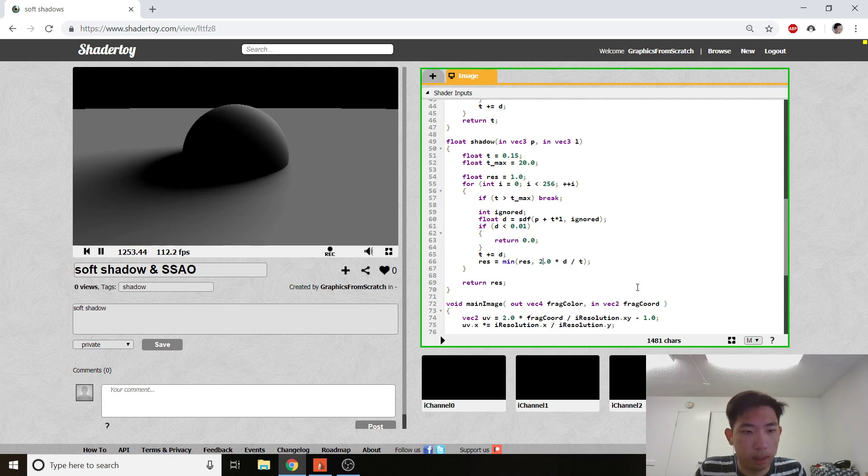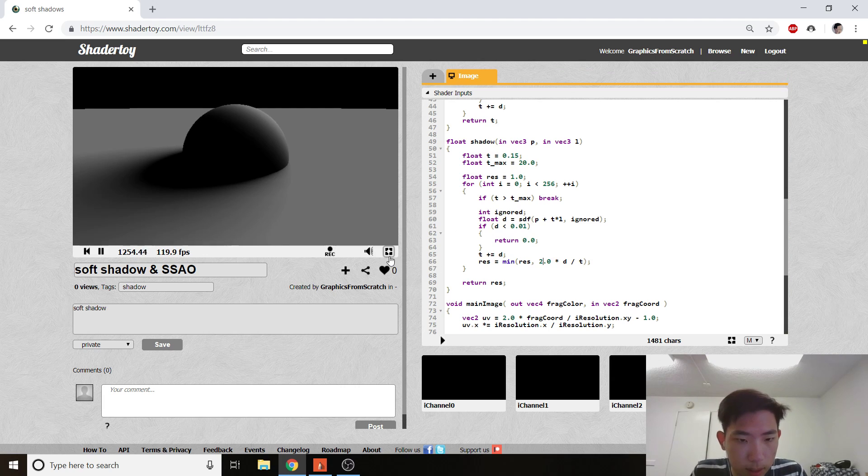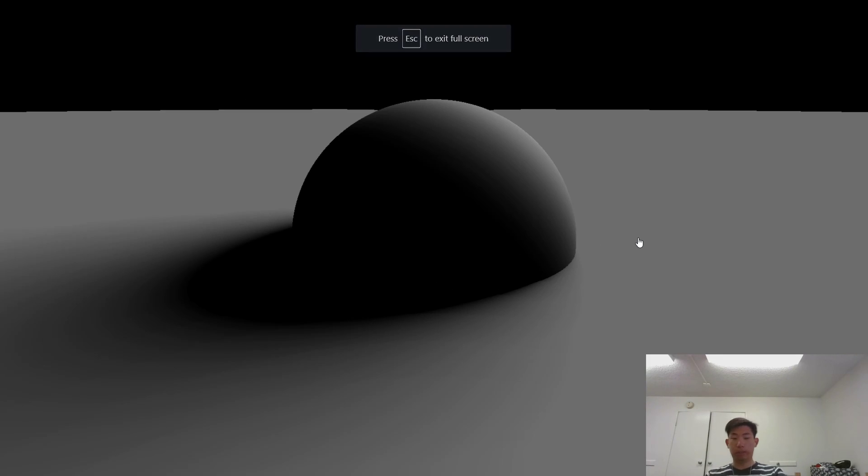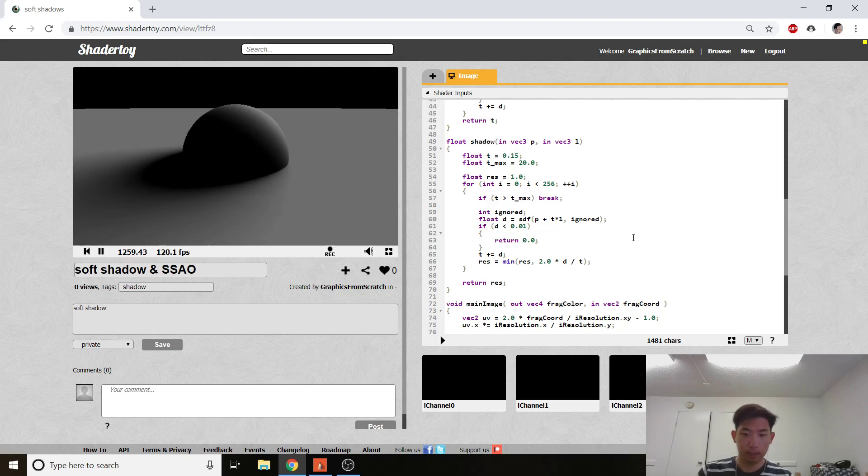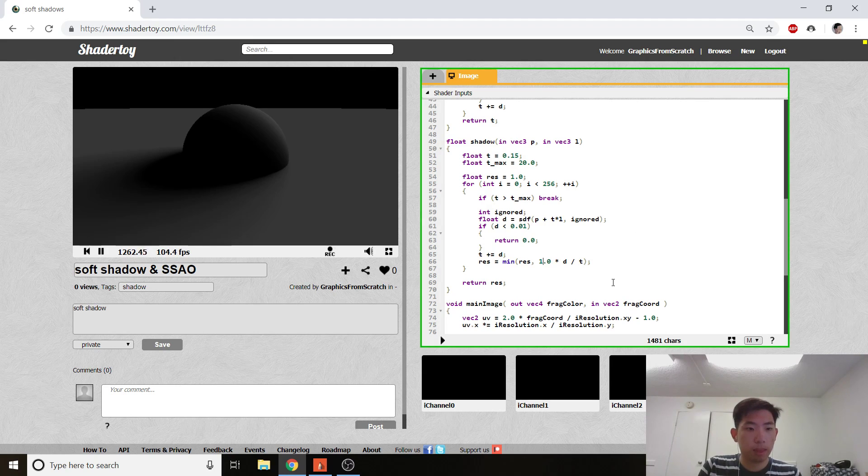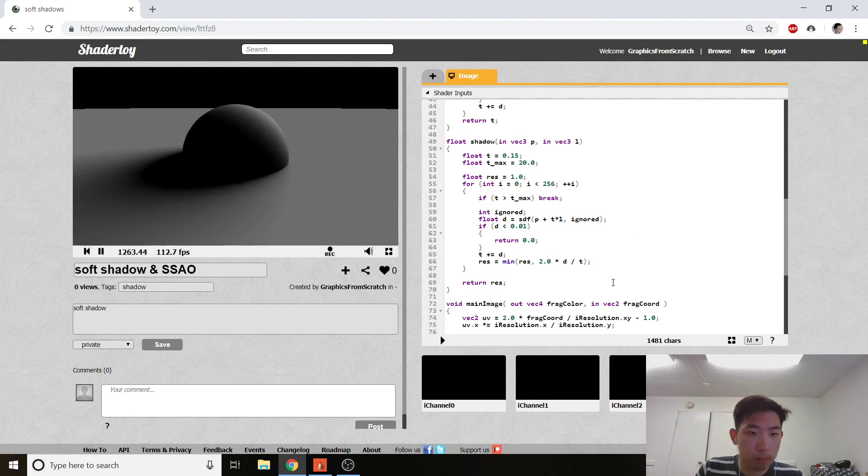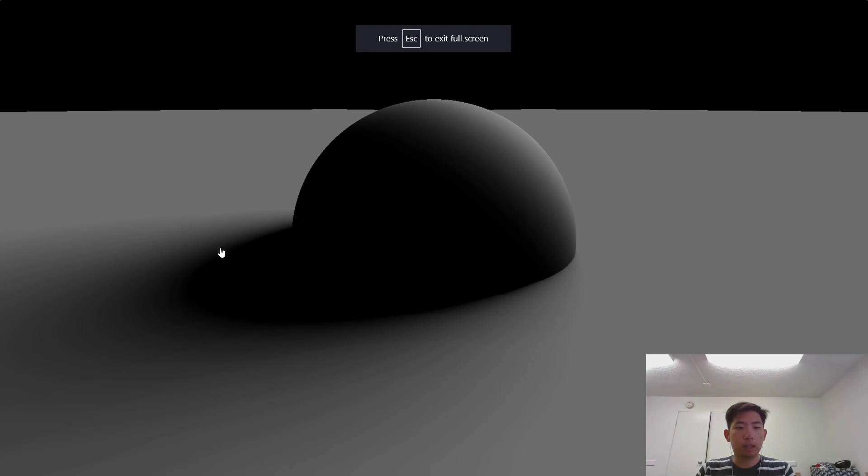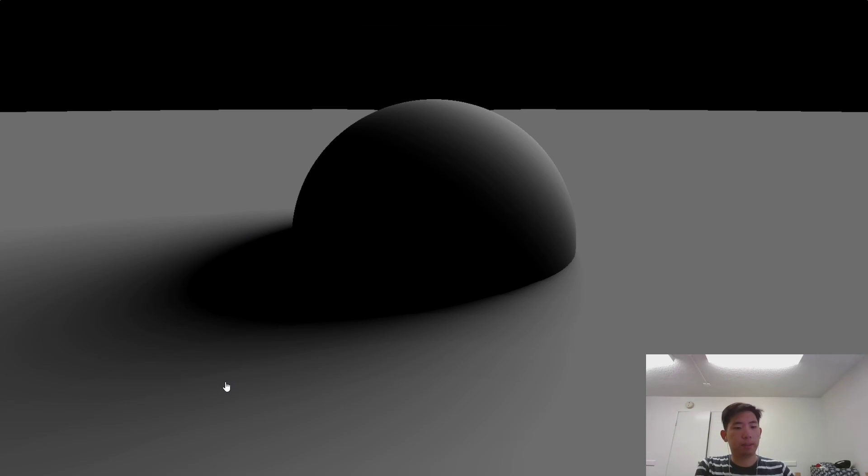The reason why minimum does this is because realize that res initializes to 1. So if this term gives you something that's bigger than 1, the value of shadow that's bigger than 1 doesn't make any sense. So if res is 1 and the minimum of them, of course, is still res, so res will be retained. This term, res only gets updated if a value that's smaller than res is passed in here.